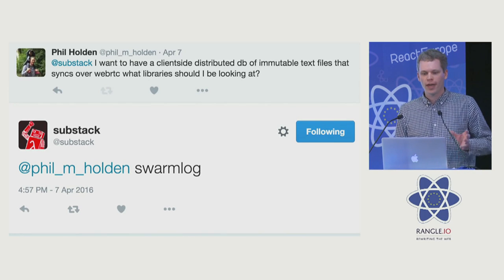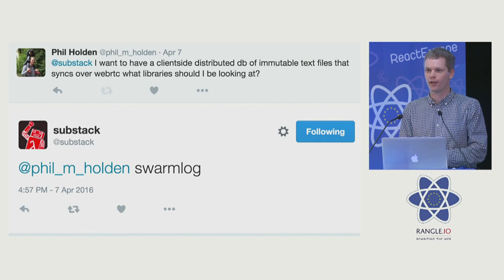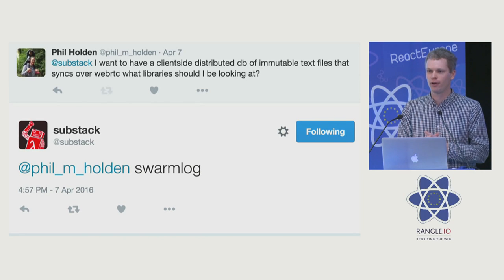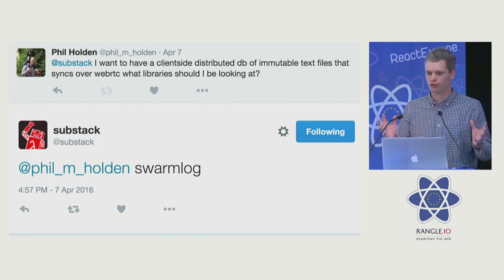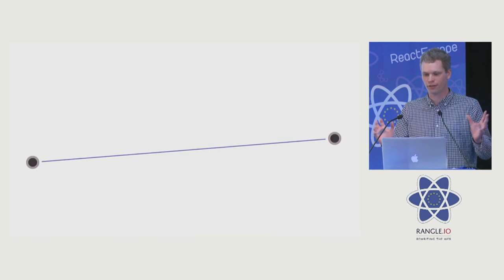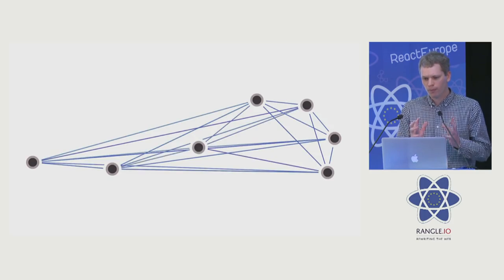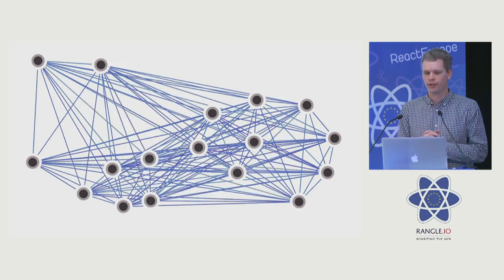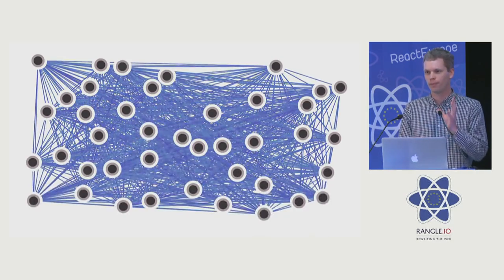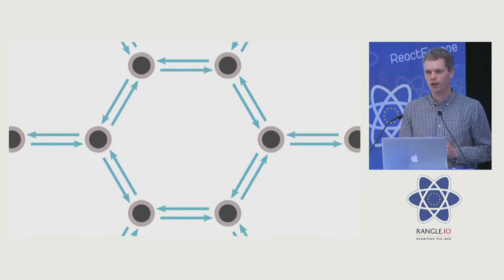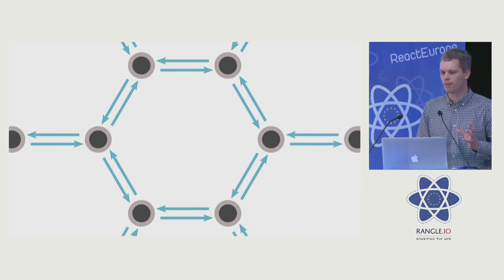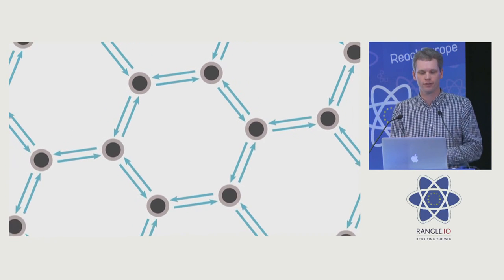Swarm log is an append-only log for immutable actions. It's backed by hyperlog, which uses a Merkle DAG, the same structure used by Git and Immutable.js to sync things. One of the problems with WebRTC is normally you can only have a couple of hundred peers connected to a single node, but swarm log creates a mesh allowing any number of peers to connect.